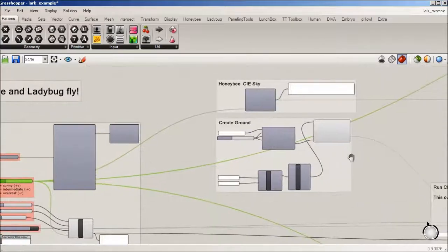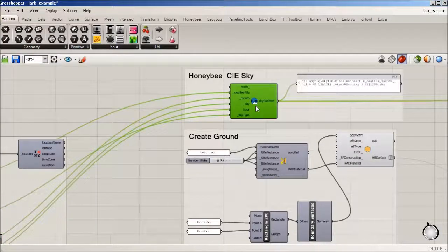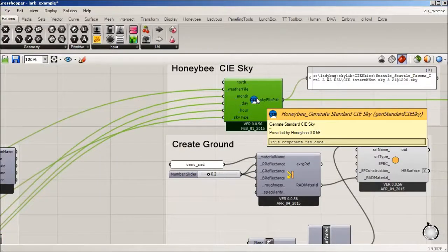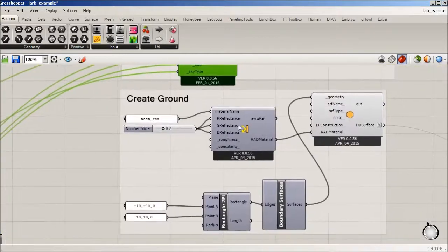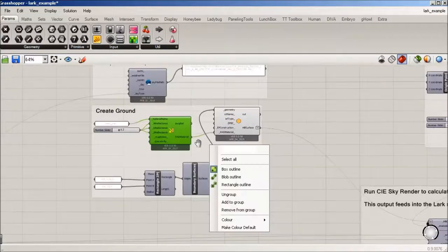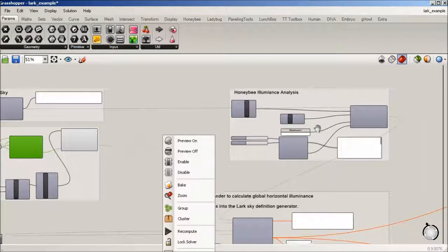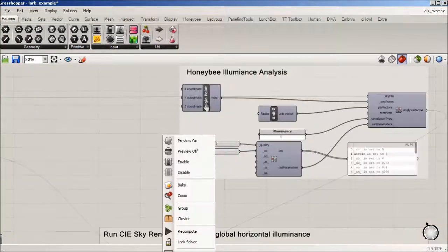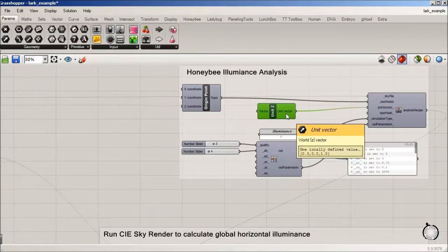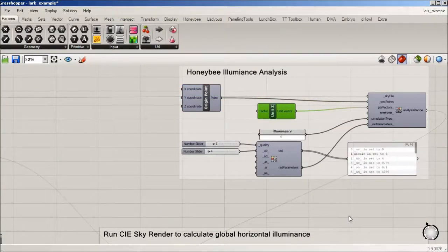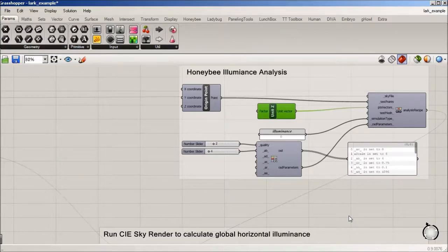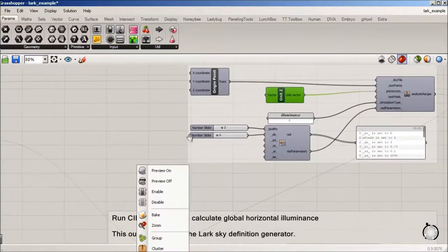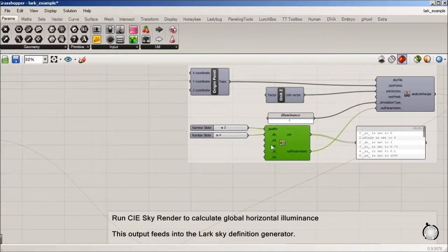And that's going into this sky type also through, that's Honeybee. And I have a simple ground that I'm creating. And there is a point. I'm using the origin. I'm moving it up a slight bit. And that's going to be used to calculate our global horizontal.